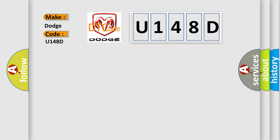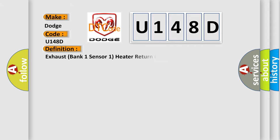The basic definition is: exhaust bank one sensor one heater return connection. And now this is a short description of this DTC code.